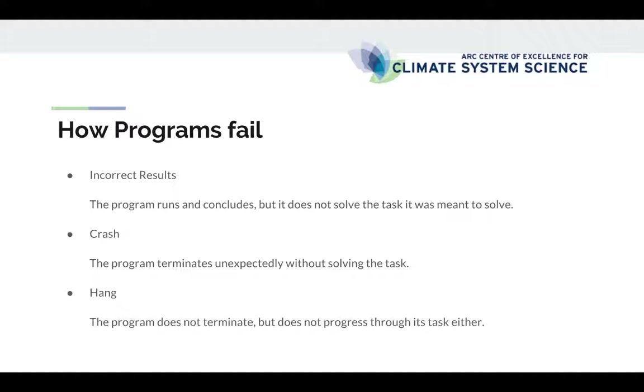And the third typical failure of a program is that the program hangs. That is, it becomes unresponsive and does not continue in its task, but doesn't terminate either.